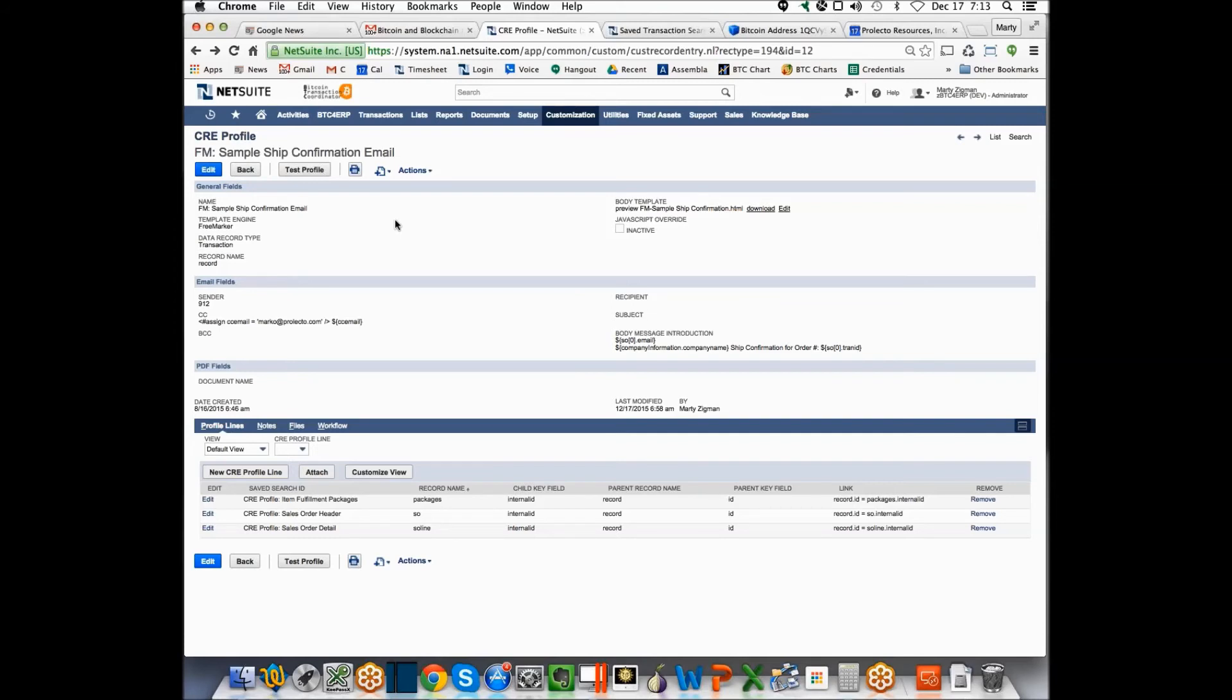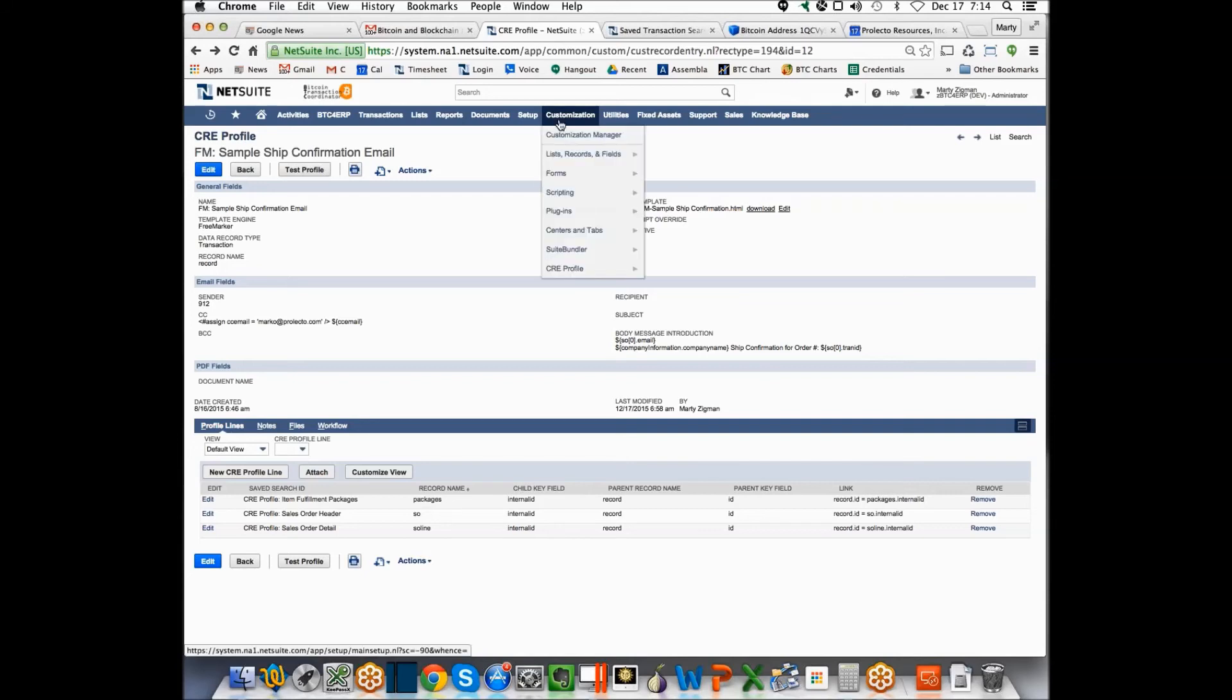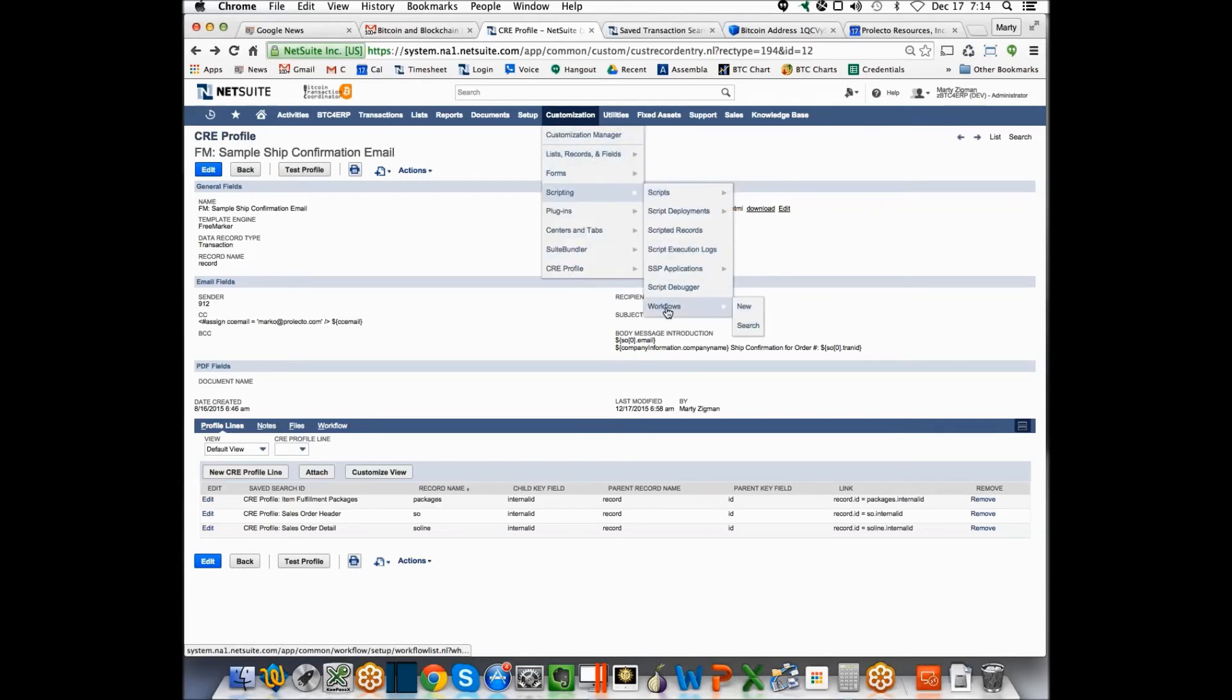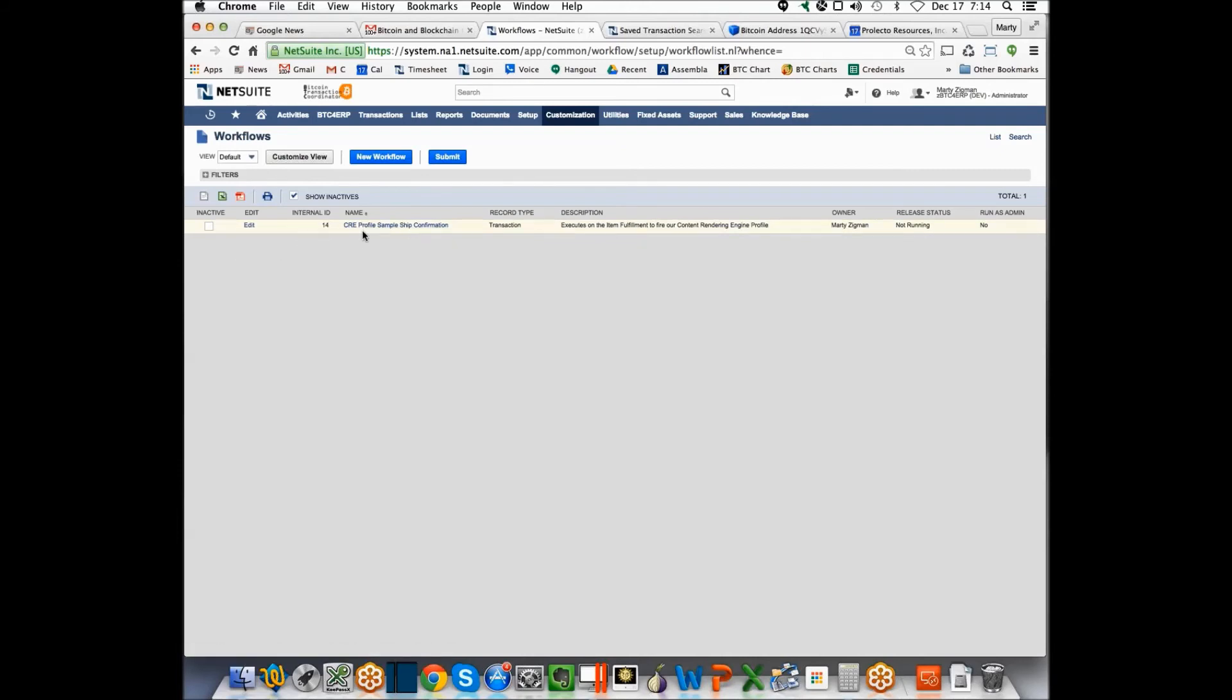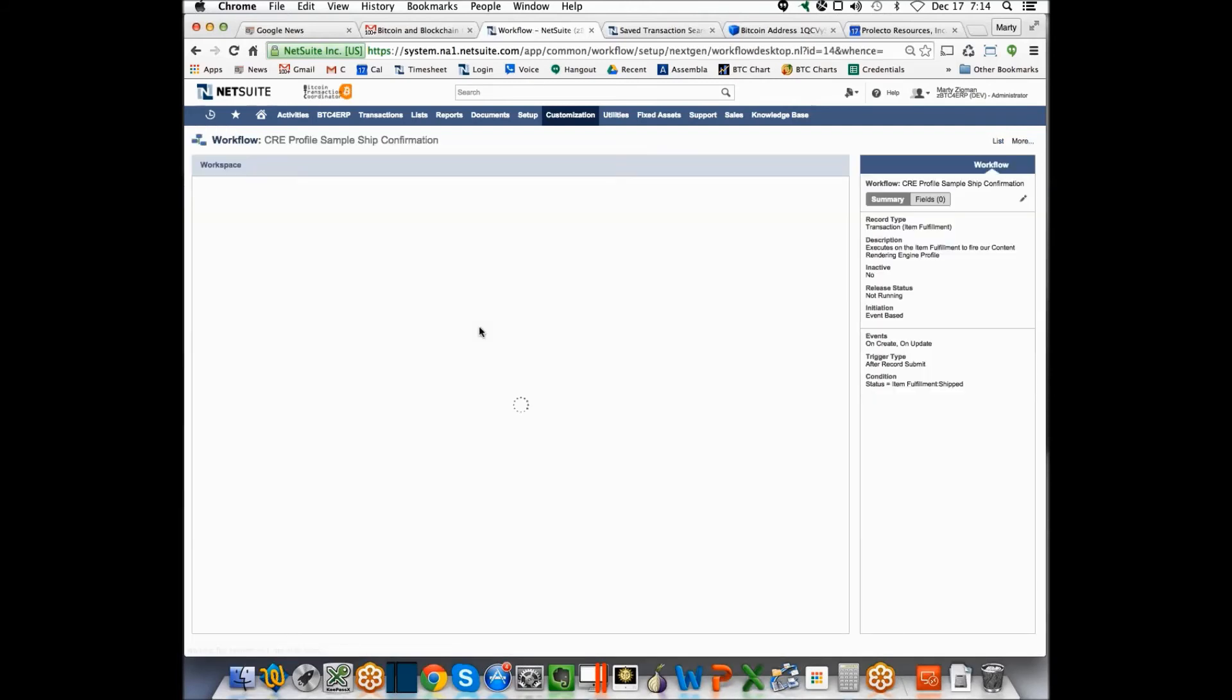Okay, cool. So, then finally, it's like, okay, well, what are the different ways that you want to drive this? We've had clients create tools where after they ship, like here in the ship confirmation, they just want to send the email. So, one approach on doing that would be we go over to set up scripting workflows. And here, I have a sample ship confirmation. So, let's take a look at what that would look like here.